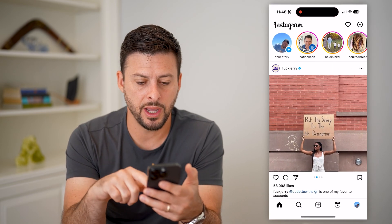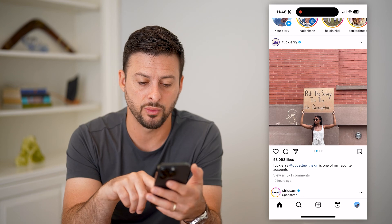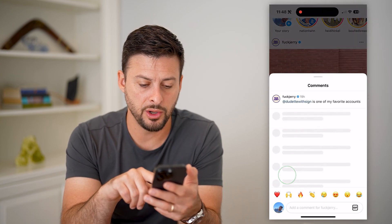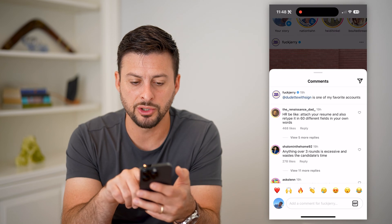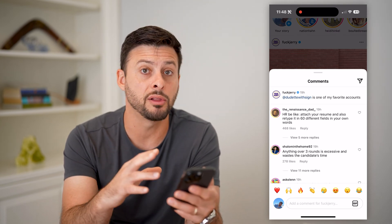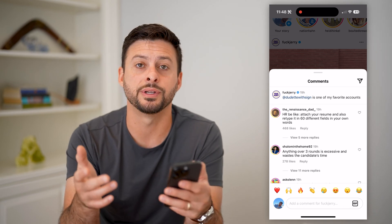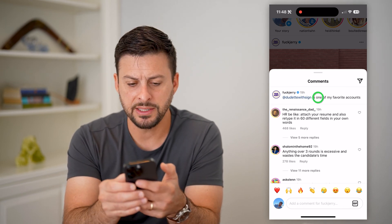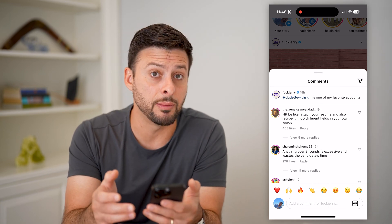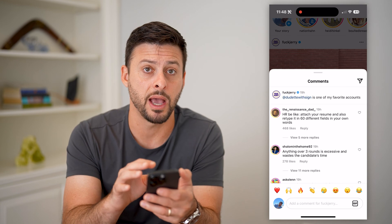Let's open up Instagram here and say this specific caption is the one that I want to copy. What I'm going to do is tap on it to make sure that it expands the entire caption. Sometimes if they write a lot, you need to tap the more button to be able to see all of it. Now, if I tap and hold on here, you'll see it doesn't give me the ability to copy the caption directly in the Instagram app.